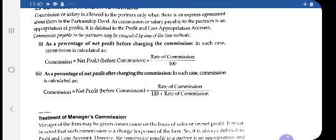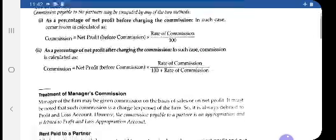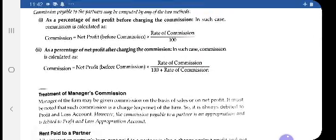In the second case, if net profit is given after charging such commission, the formula will change. The formula becomes: net profit before commission × rate ÷ (100 + rate of commission). You can recall the previous year topic of manager's commission — the same formula applies here also.